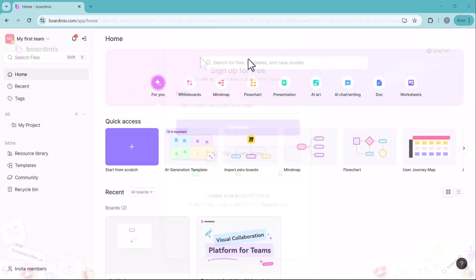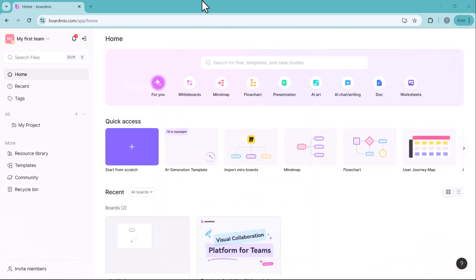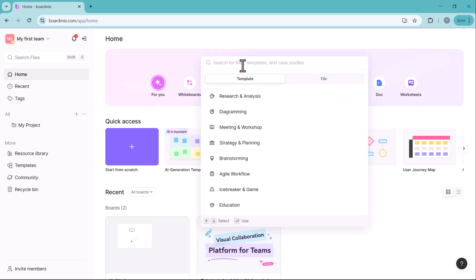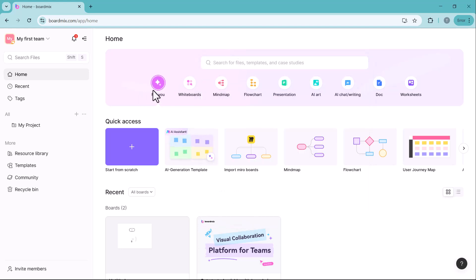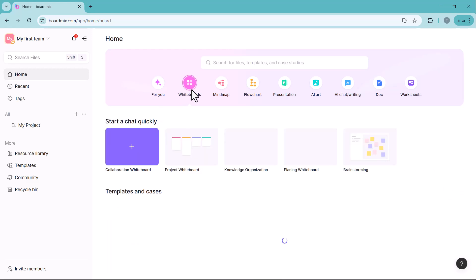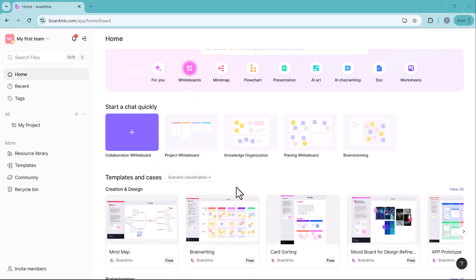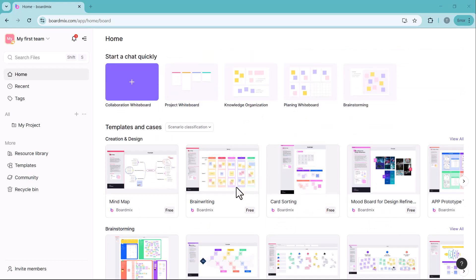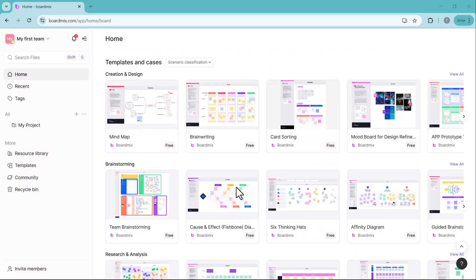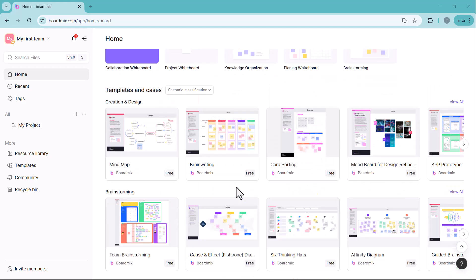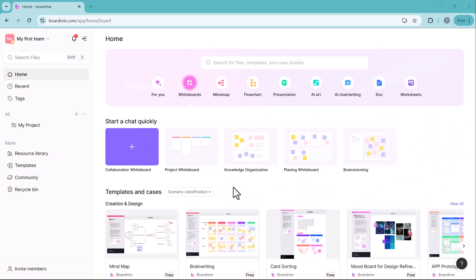Once you log into BoardMix, you will see a similar interface. On the homepage, you will find all the essential features, including whiteboards for real-time collaboration and brainstorming. Teams can brainstorm, plan and work together on projects using an intuitive, interactive canvas.